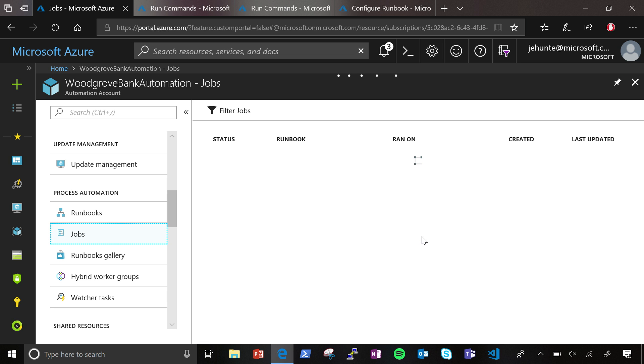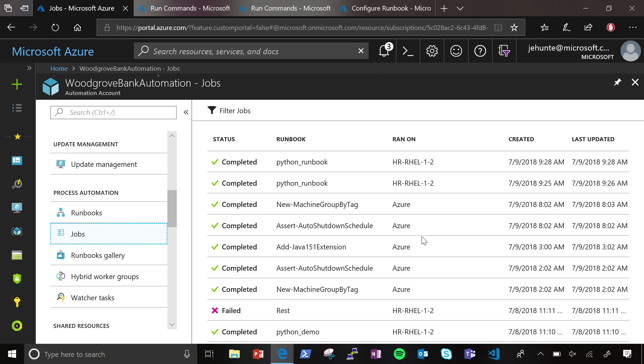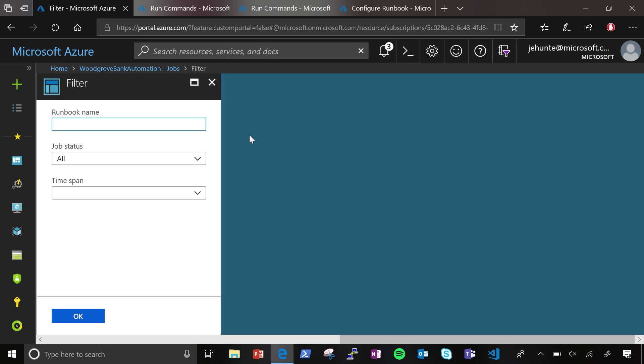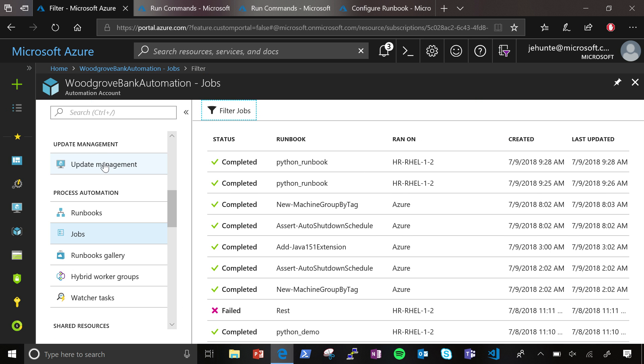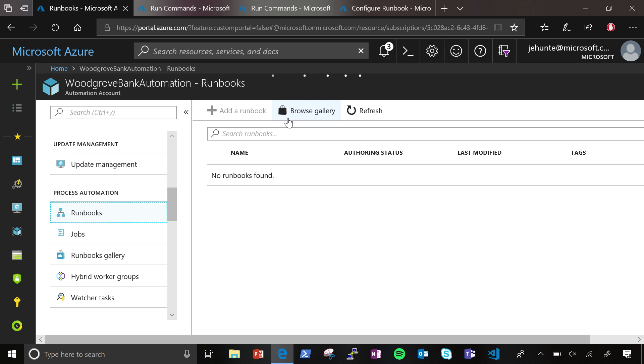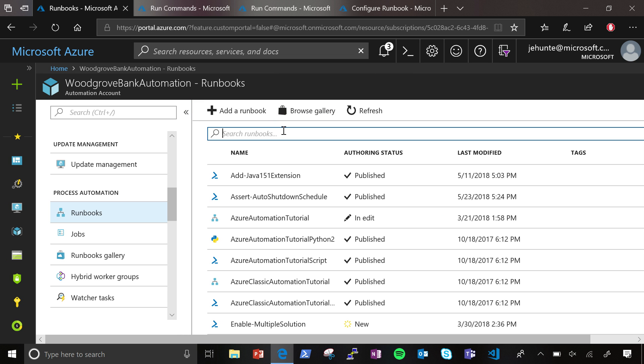So this is where you can go to see what jobs are running, where were they run, what runbook was run, you can filter it down if you want to see specific runbooks. Today, I'm going to go though into runbooks and show you one of our cool new capabilities.